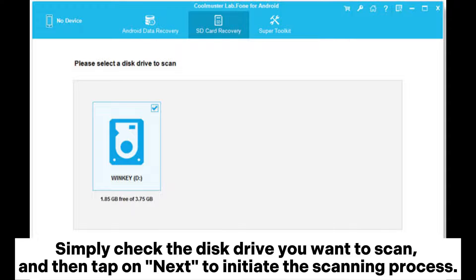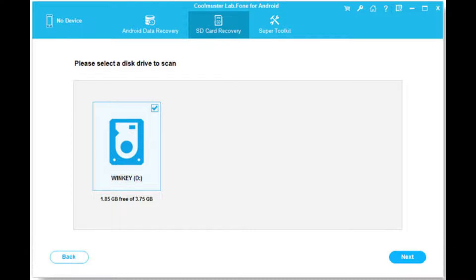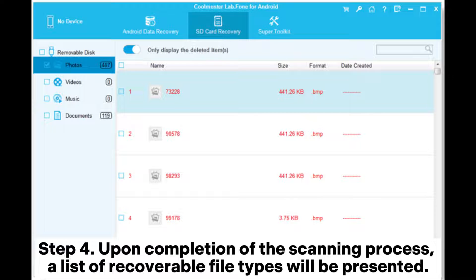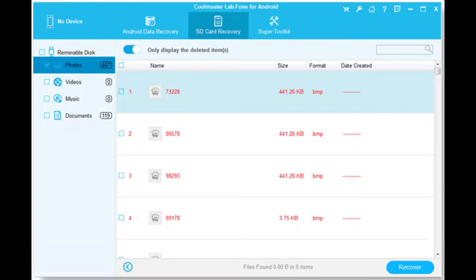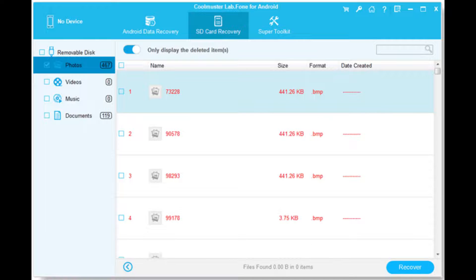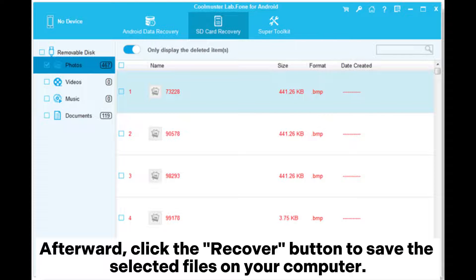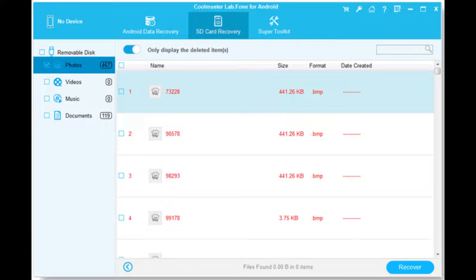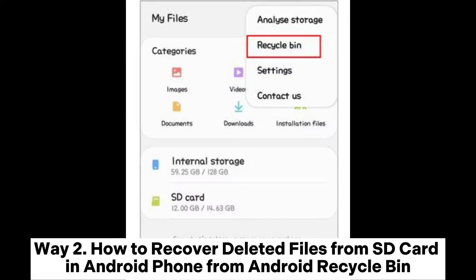You will see a list of all the inserted SD cards in your computer. Simply check the disk drive you want to scan and then tap on next to initiate the scanning process. Step four: upon completion of the scanning process, a list of recoverable file types will be presented. You can preview the files and choose the ones you wish to recover, then click the recover button to save the selected files on your computer.